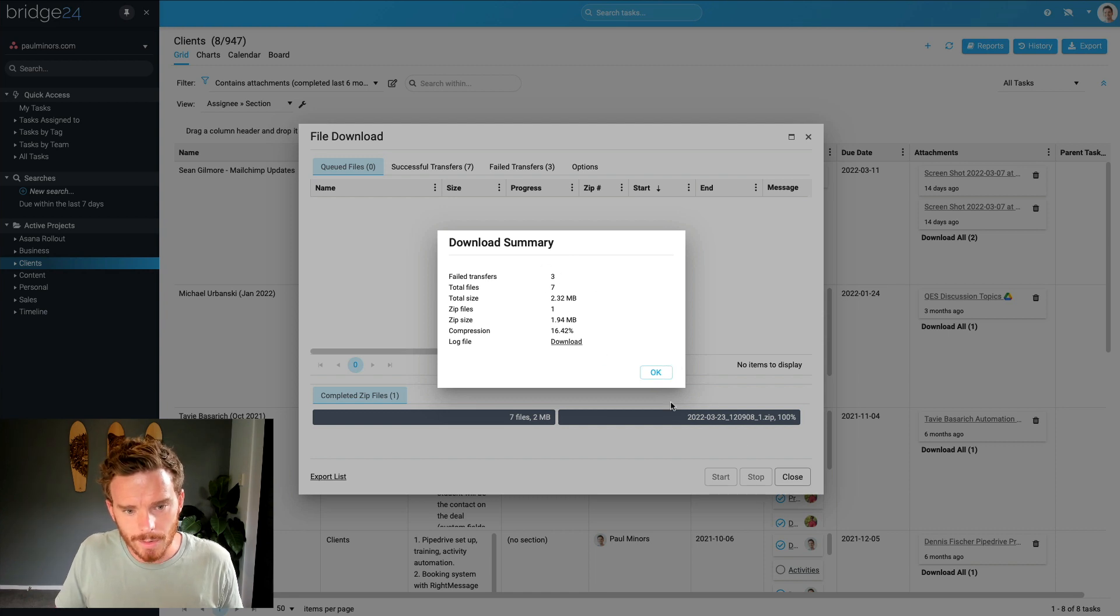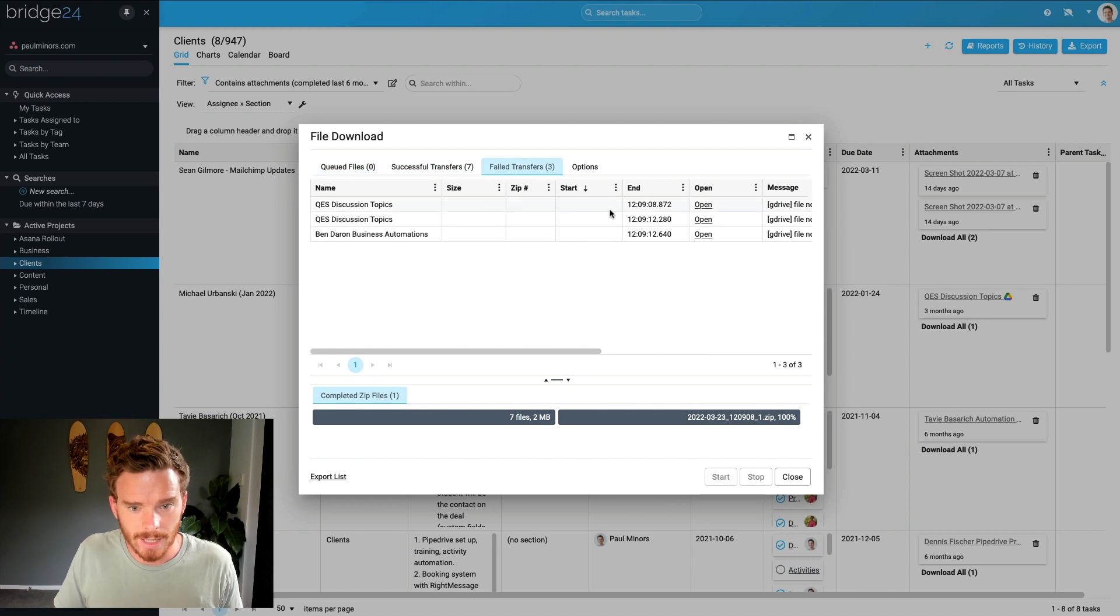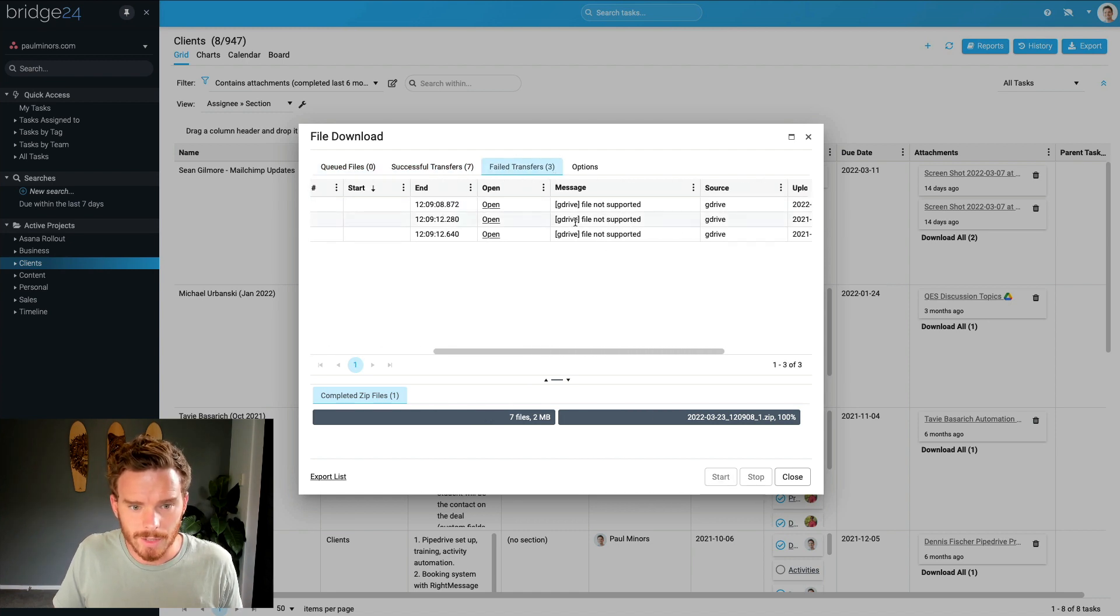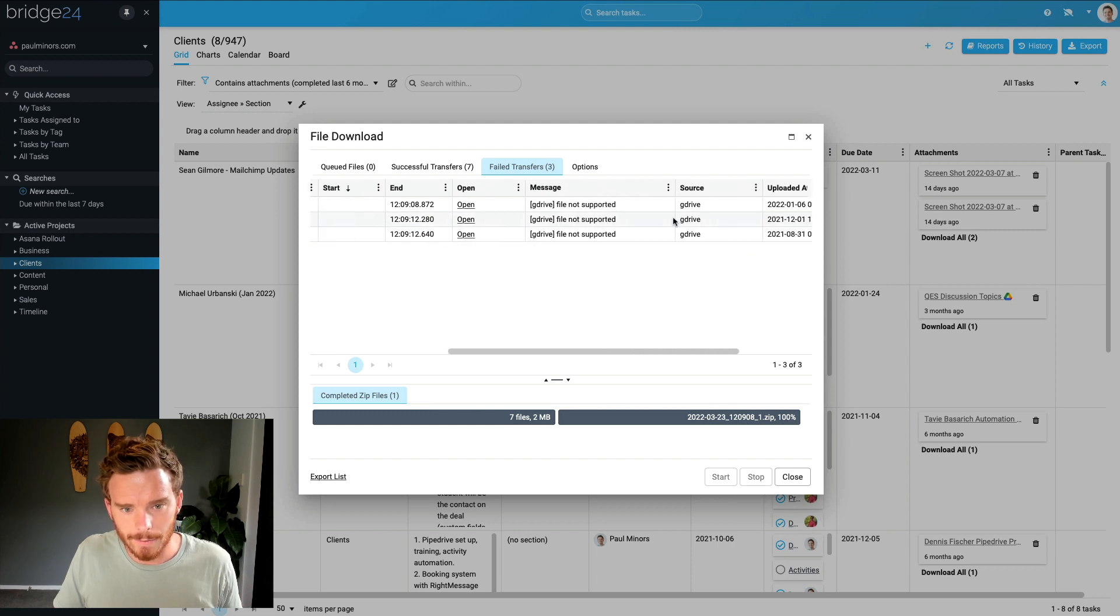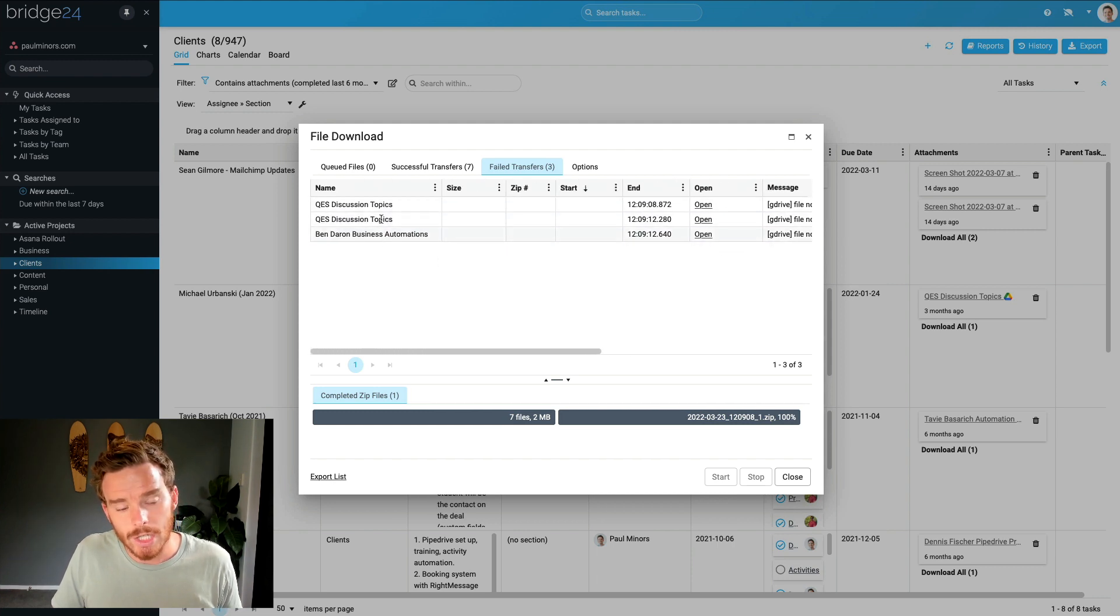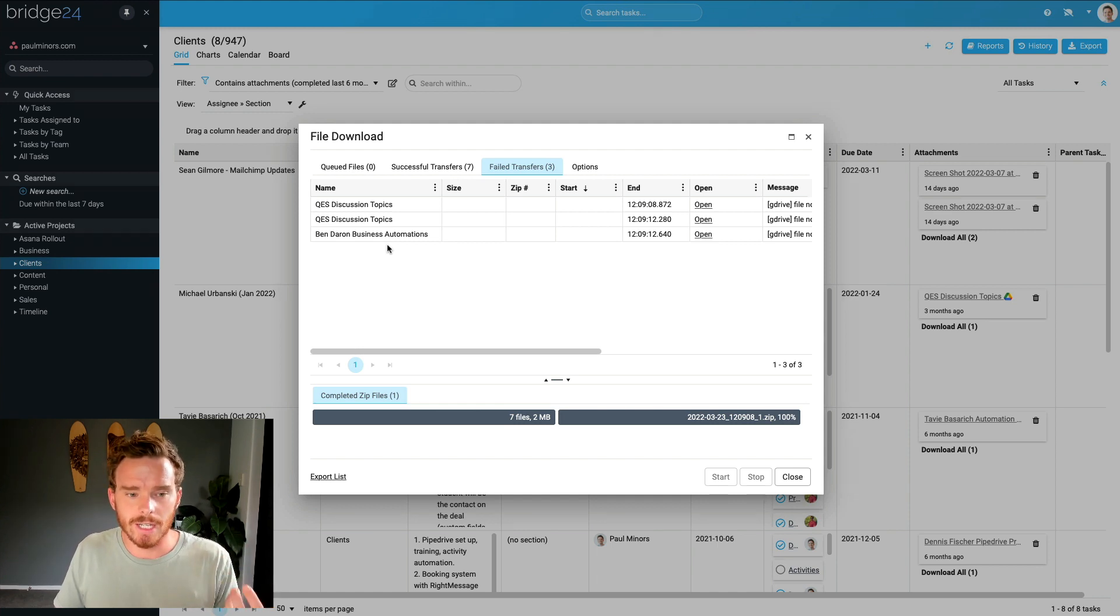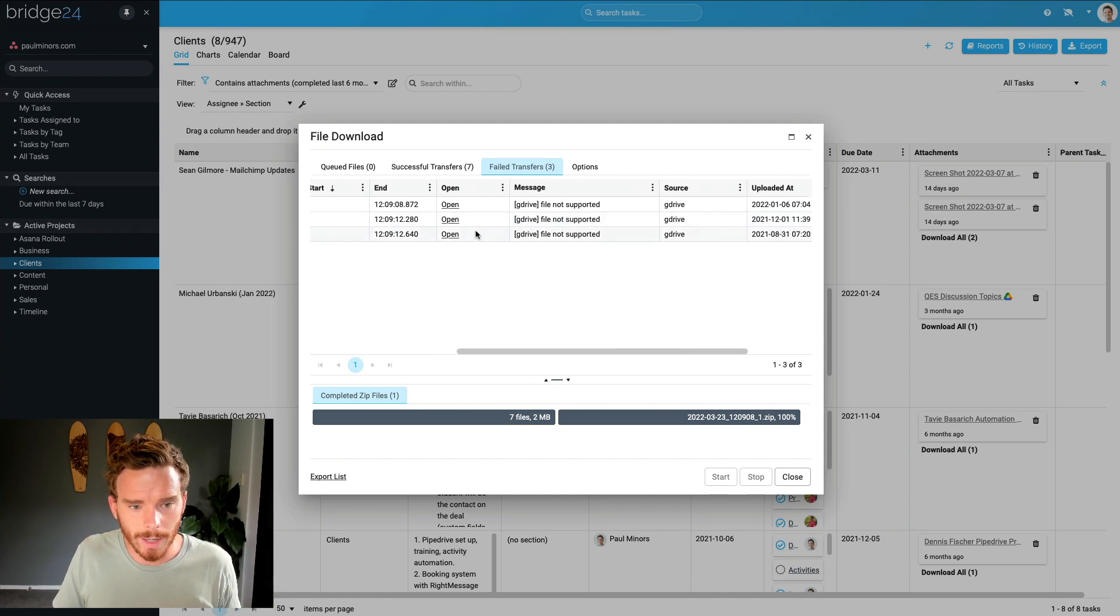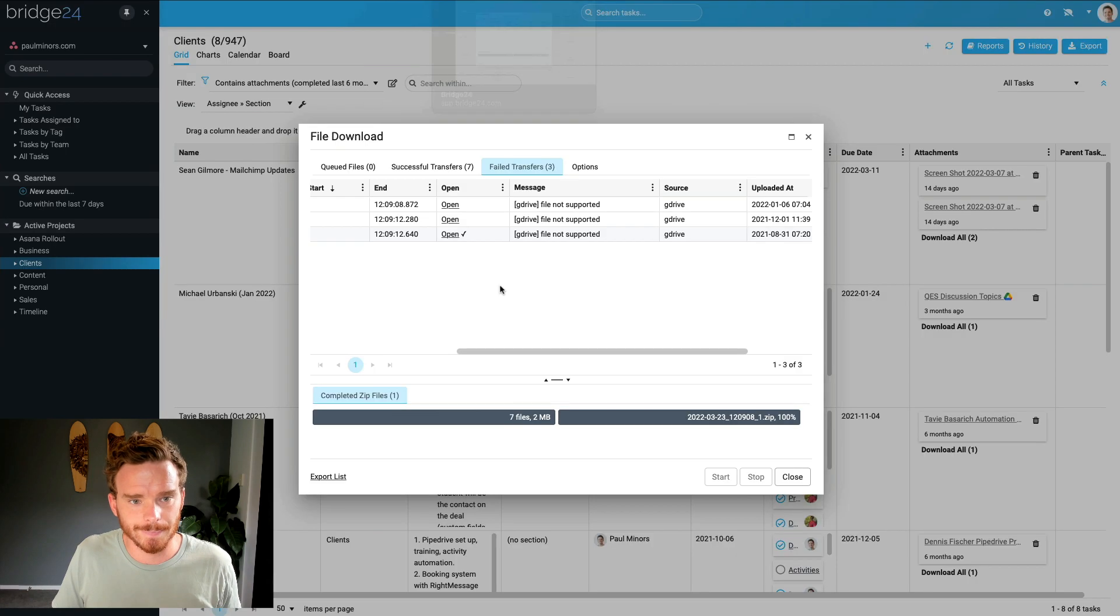Now, if I want to dig into these failed attachments, what I can do here is go to the failed tab and I can look at why they failed. So file not supported. Obviously there's some kind of file type error. These are actually Google Docs, a Google Word doc. So they actually can't be downloaded. So I can click on these one by one. If I click on the open link here, I can open this file. I can manually download that if I need to.